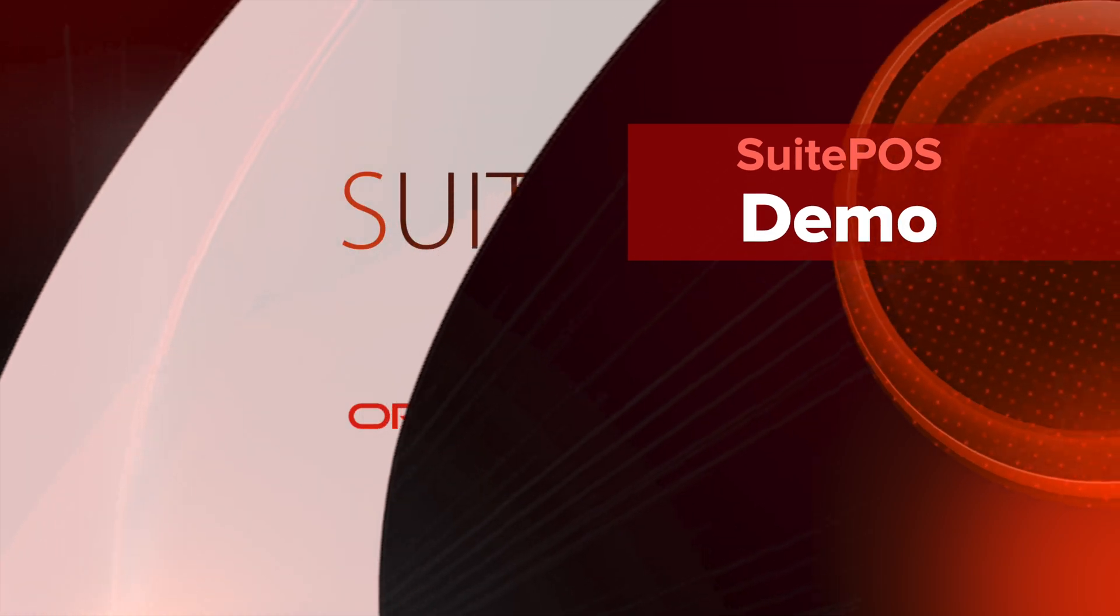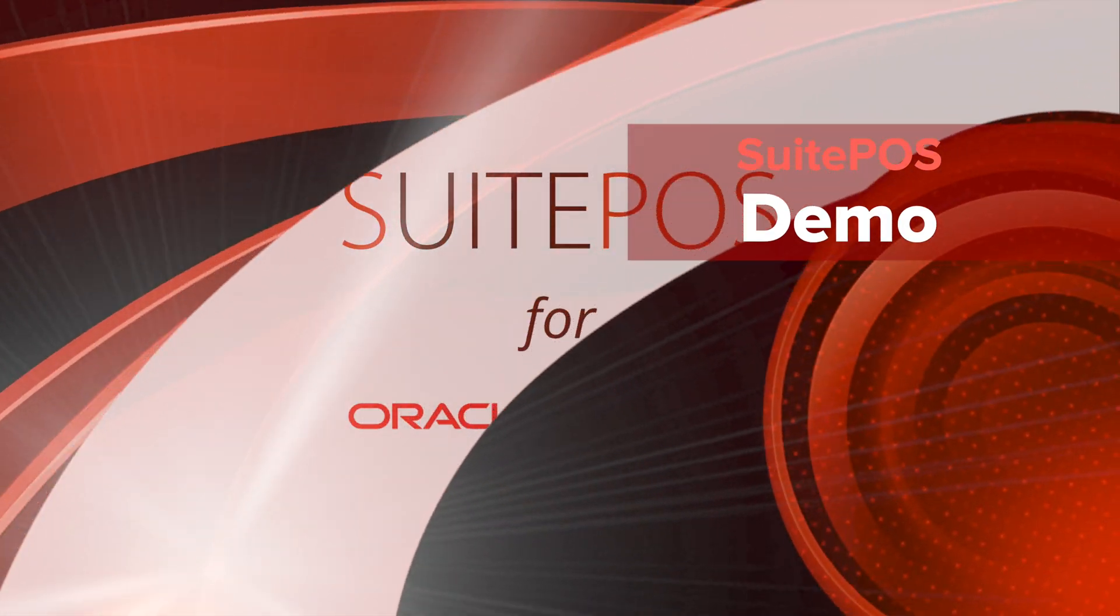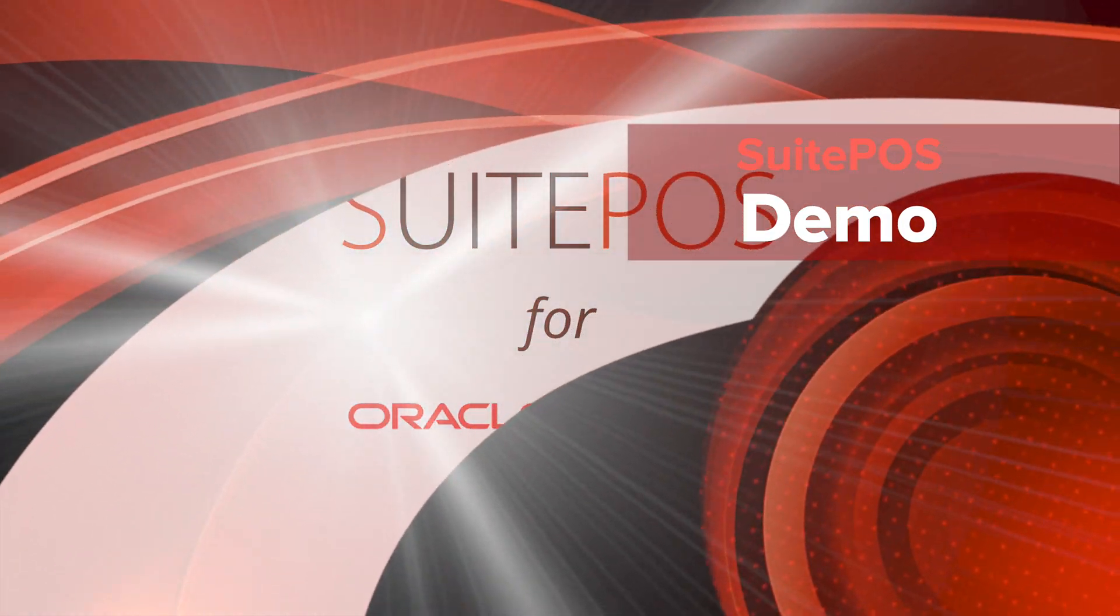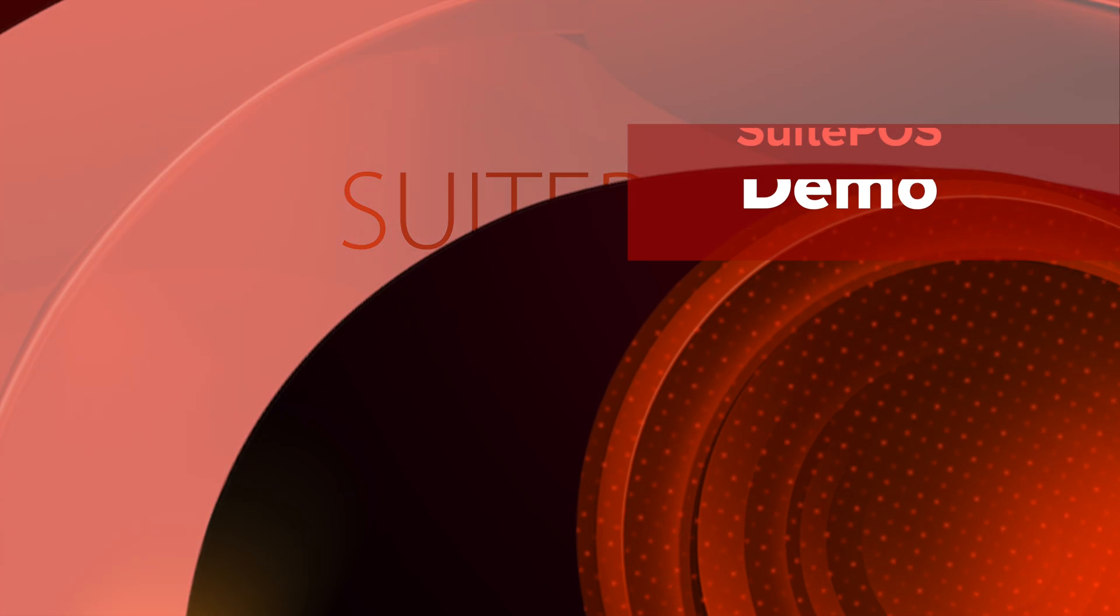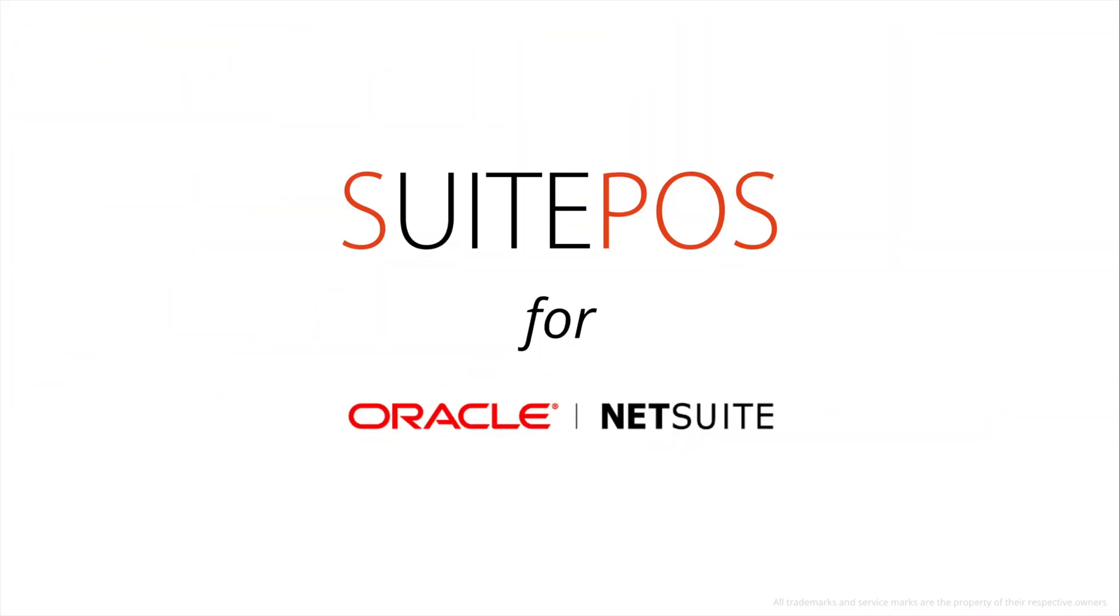Hi, I'm Jeff Schneider. I'm a co-founder and the sales director here at Suite Retail. I'm going to be giving an overview and showing a demo of SuitePOS for NetSuite. Thanks for joining me.